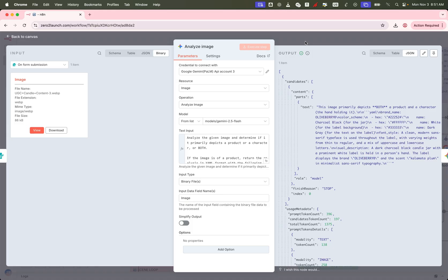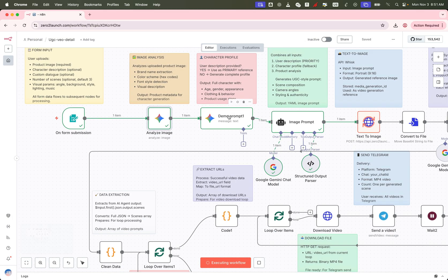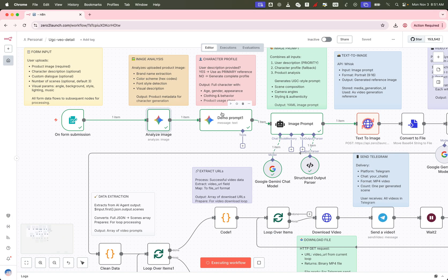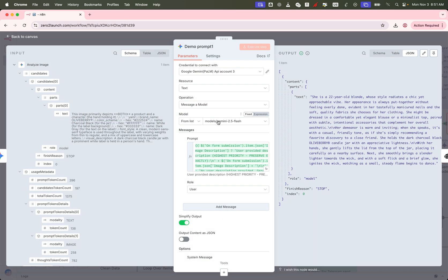Next, we move to another Gemini node. This one is designed to generate a matching character for your video. Here's how it works. If you included a character profile in the form, the AI treats that as top priority when generating the character.